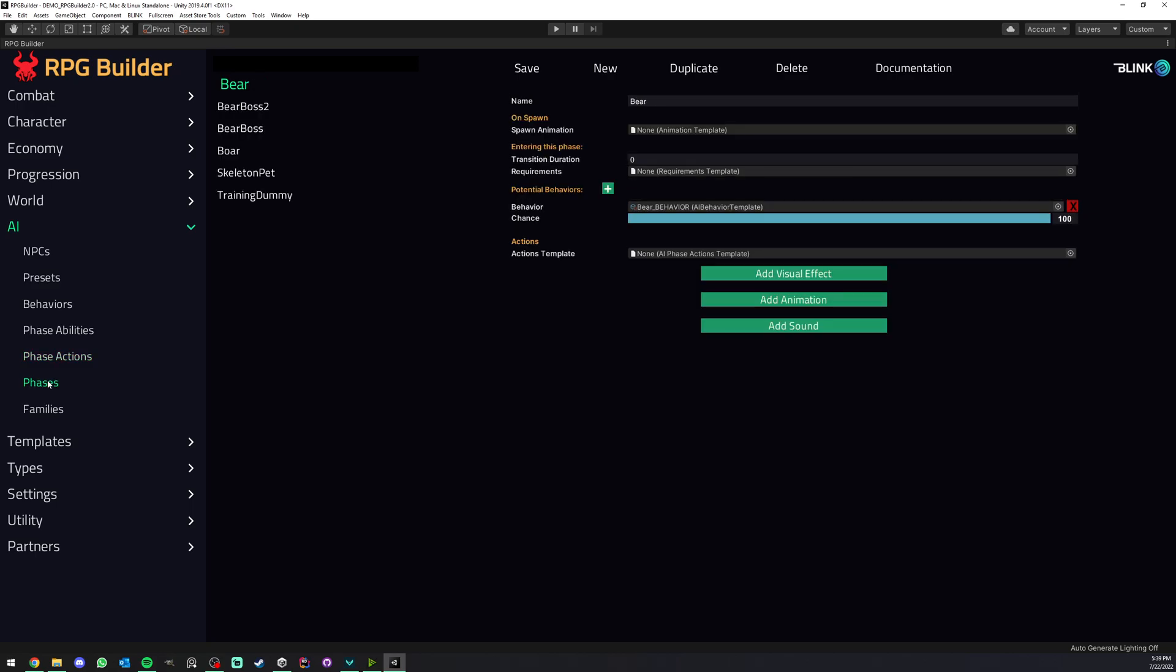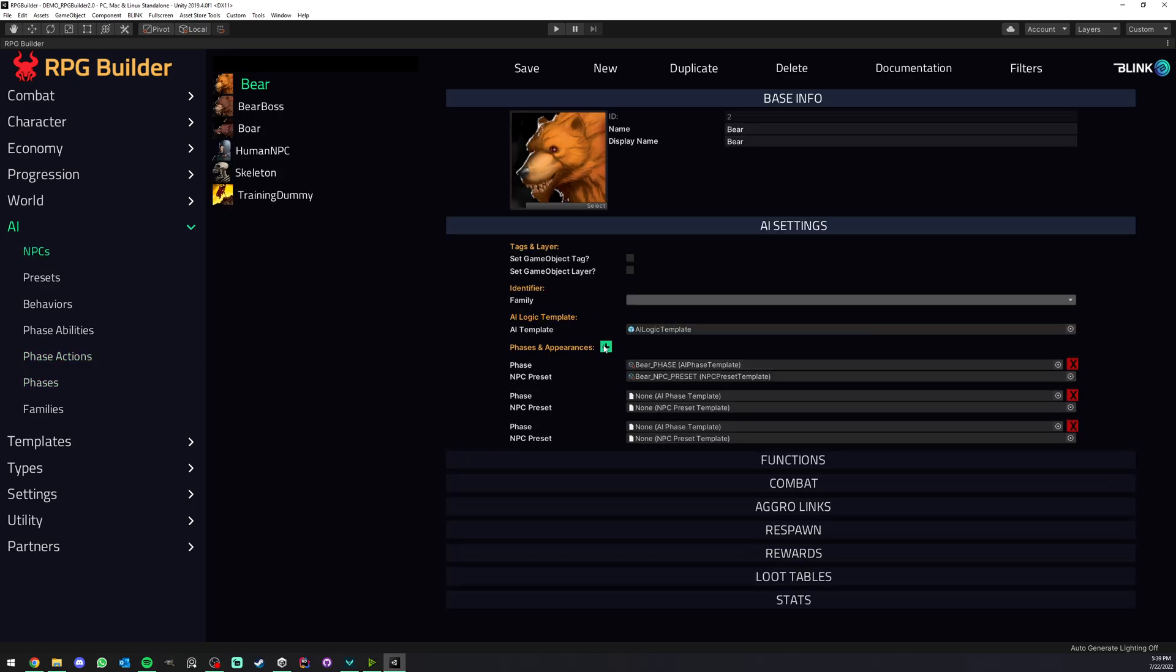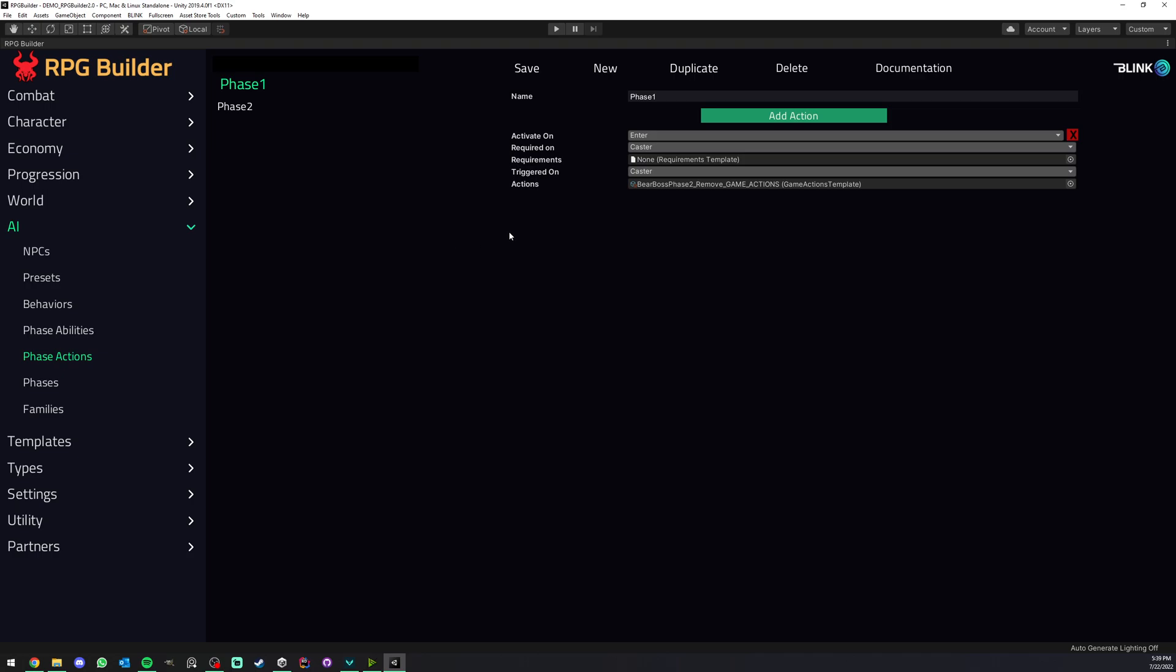So phase actions are assigned in phases. Here you have your NPCs, they have their own phases, but when they enter or exit a phase you can trigger specific actions here.